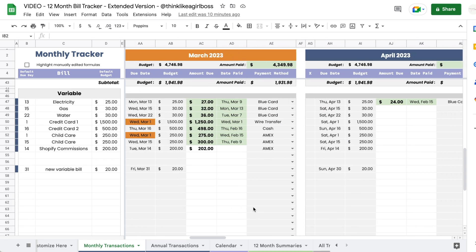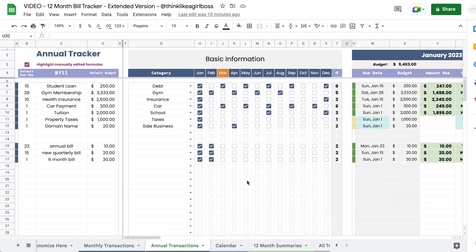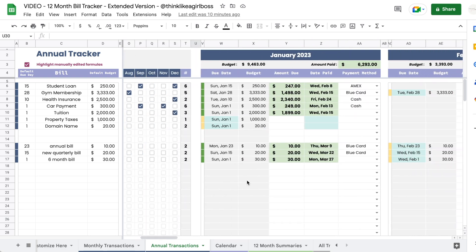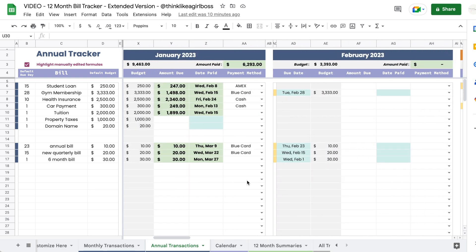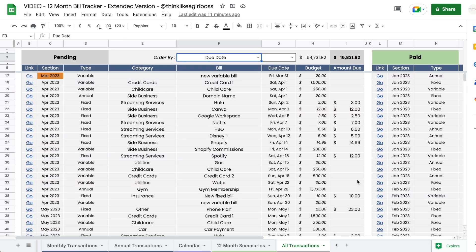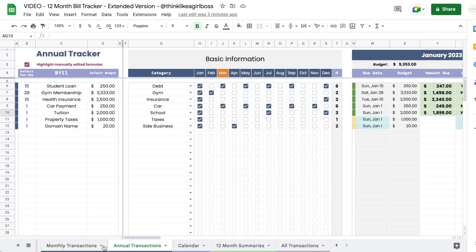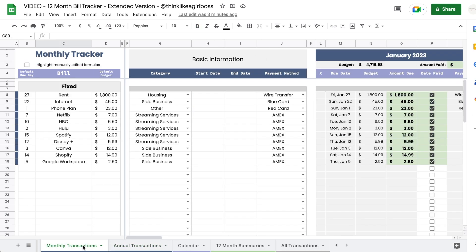This is going to be a quick tour and I'm going to show you a general overview of how the whole thing works, how everything is connected, what things you're going to input, and the scenarios this can handle. As you can see down here, you have several tabs, but you're really only going to input your information in two of them — the other three are summaries created automatically.